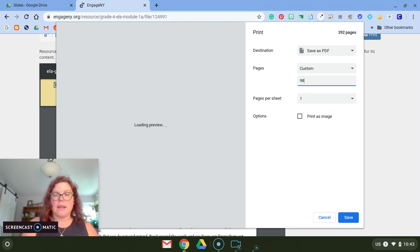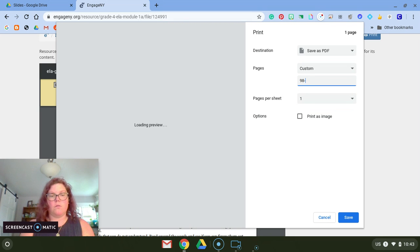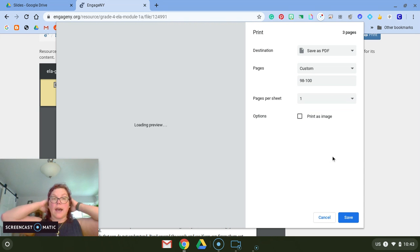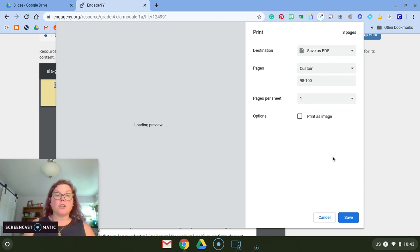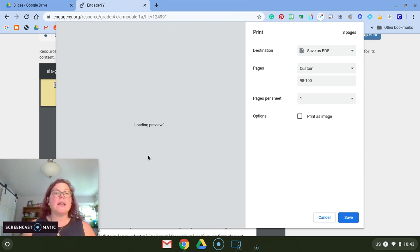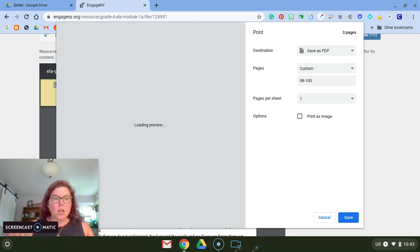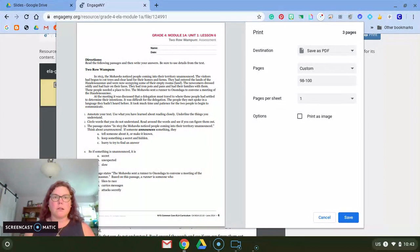Now once I do that, I should get a preview on the side that shows me what the pages are that I'm printing, and you want to check those to make sure because a lot of times the page numbers on the actual PDF don't line up with the pages you're printing. Like for example, this says six.